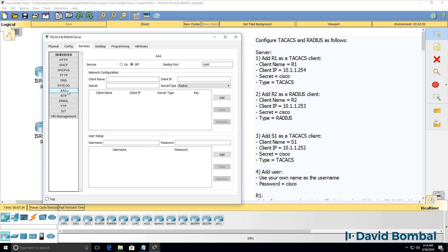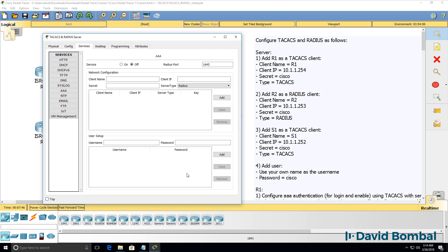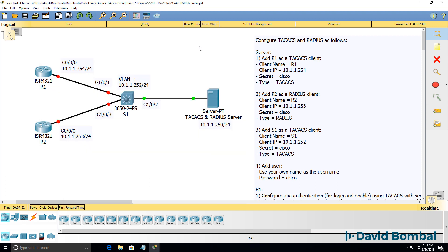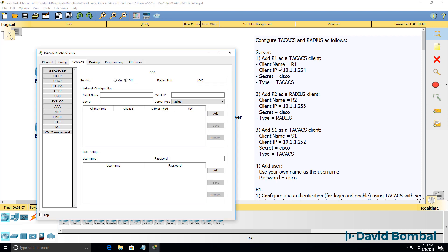On the AAA server, you need to enable the AAA service and configure Router 1, Router 2, and Switch 1 as clients on the AAA server. In this lab, Router 1 and Switch 1 will use the TACACS+ protocol, while Router 2 will be configured to use RADIUS. So you need to add the three clients with their details, as well as add a username for authentication.